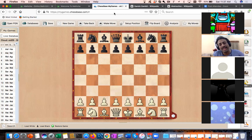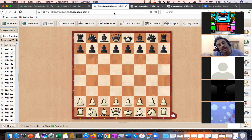The Philidor Defense is a slightly passive opening. It is played at the grandmaster level as a surprise opening, but not very often. The idea is not to focus on the opening itself but to show you the abstraction and strategic ideas from these traps.